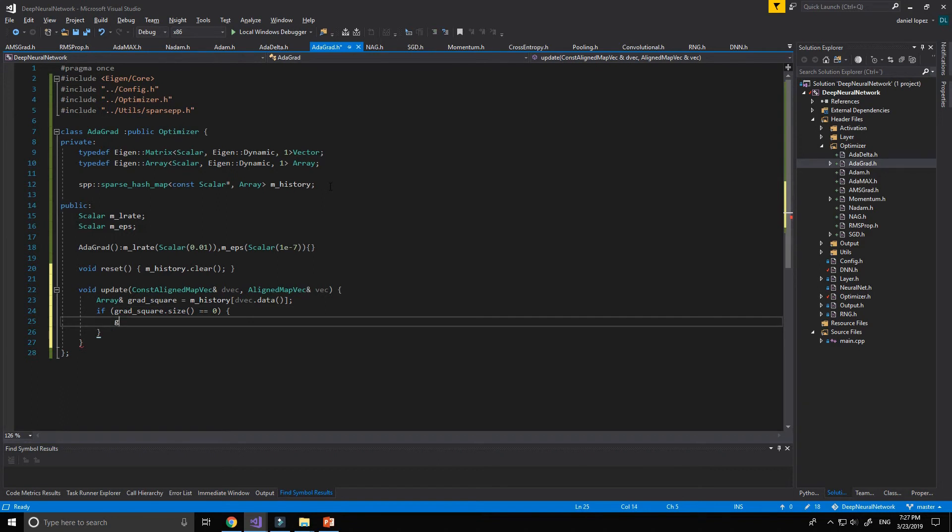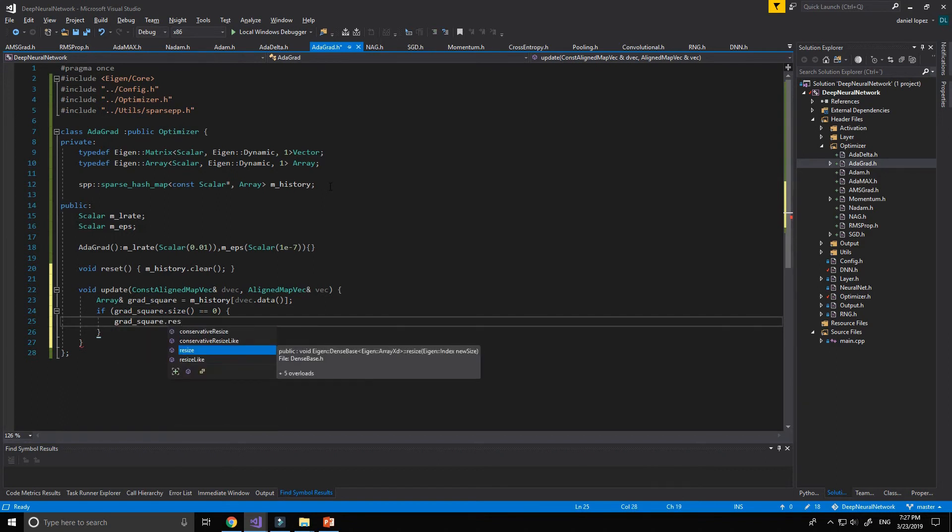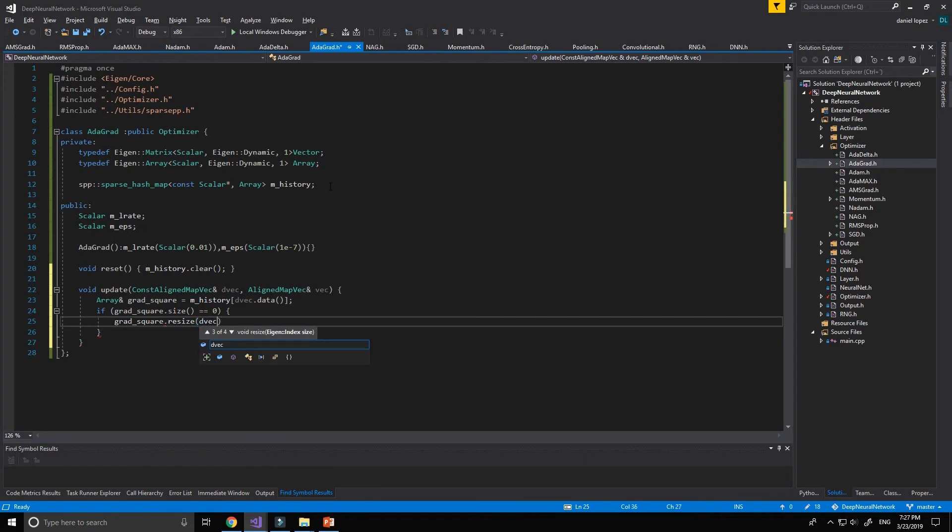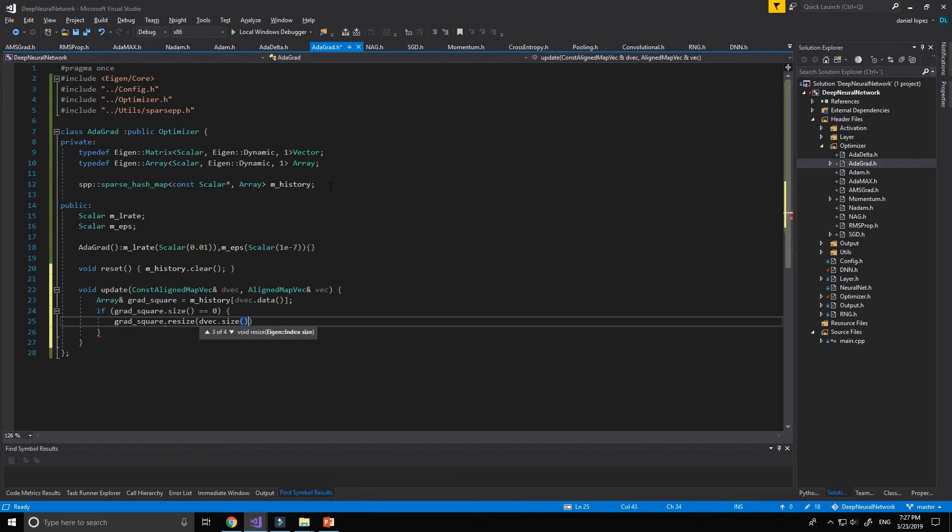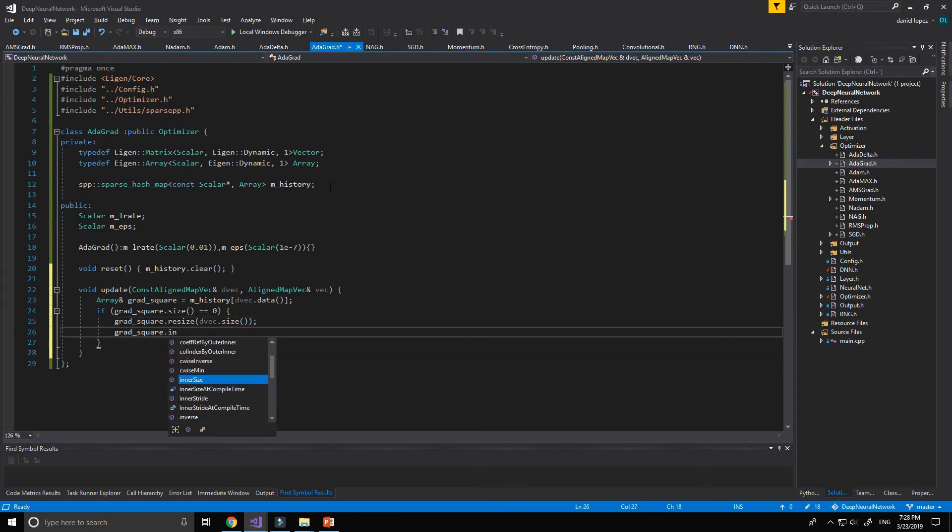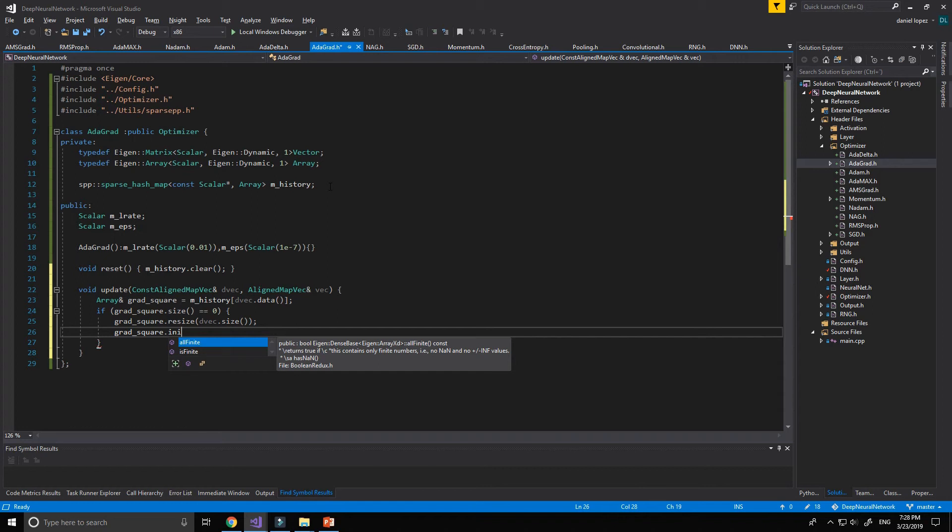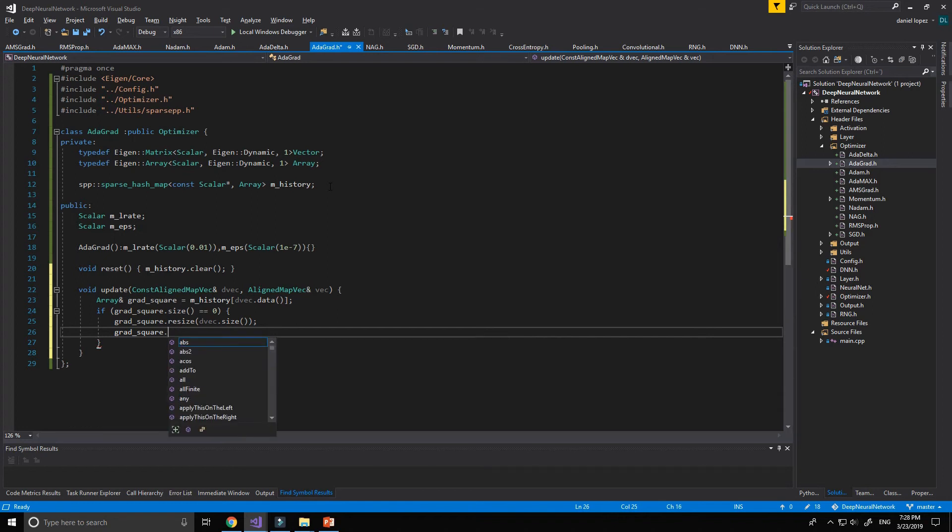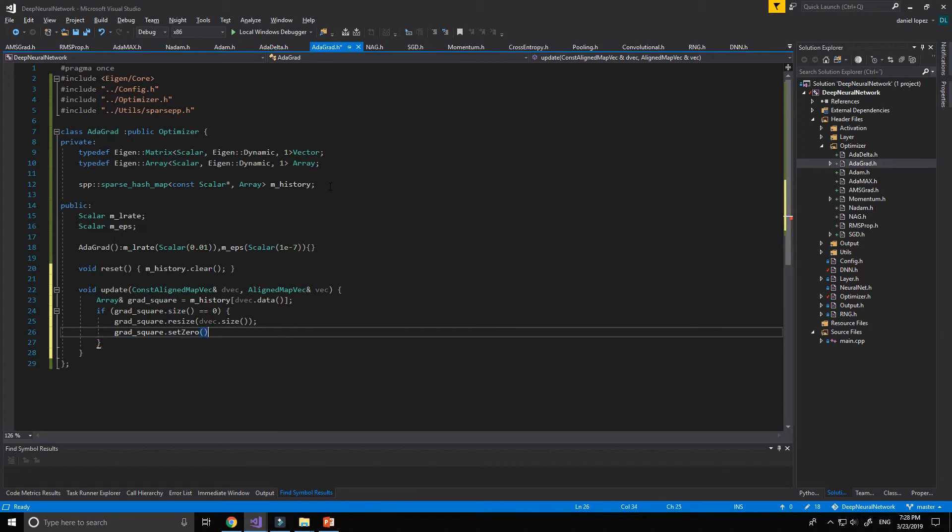And if the gradient squared dot size is not initialized or is equal to 0, we resize it and give the same value of our derivative vector dot size and we init to 0, set to 0.